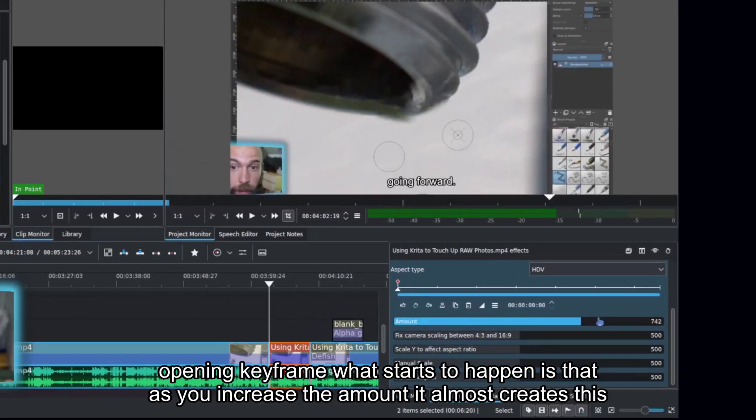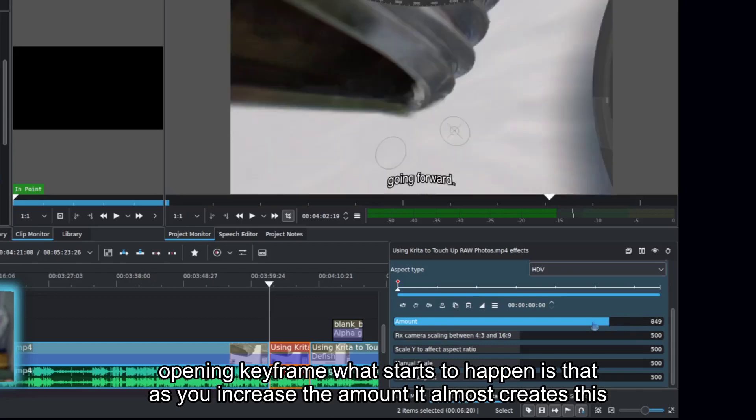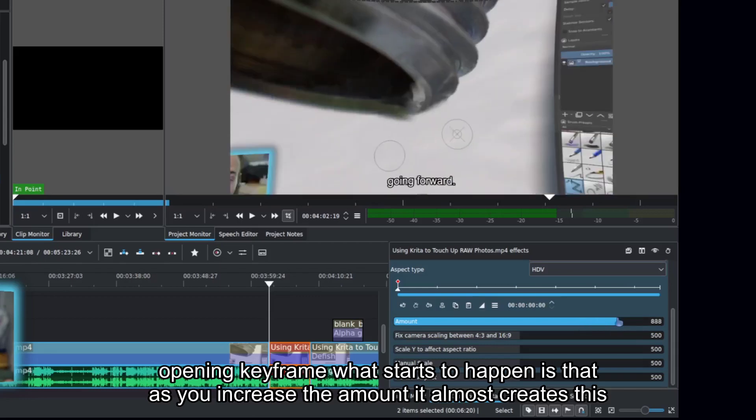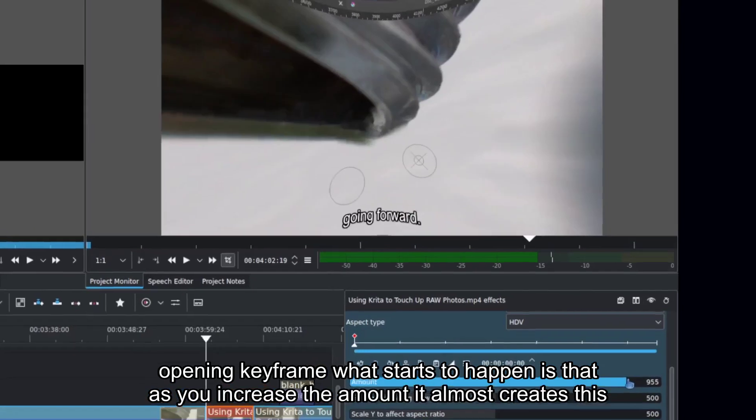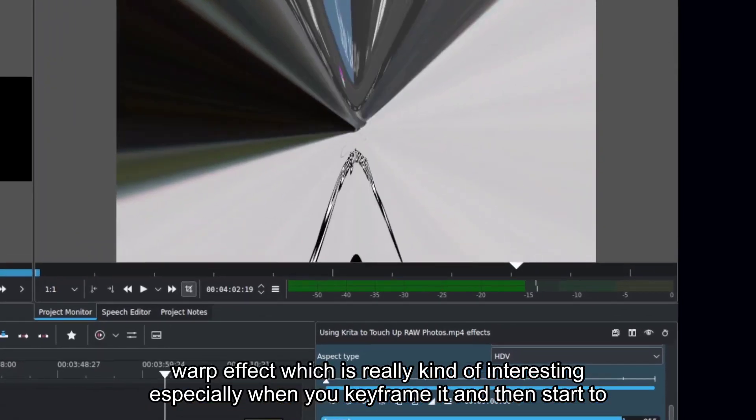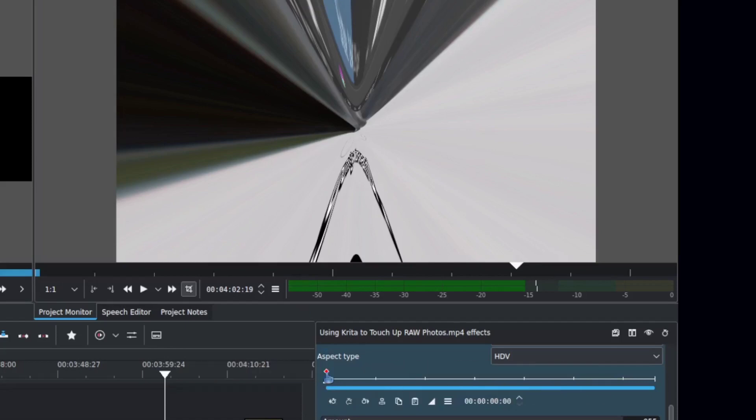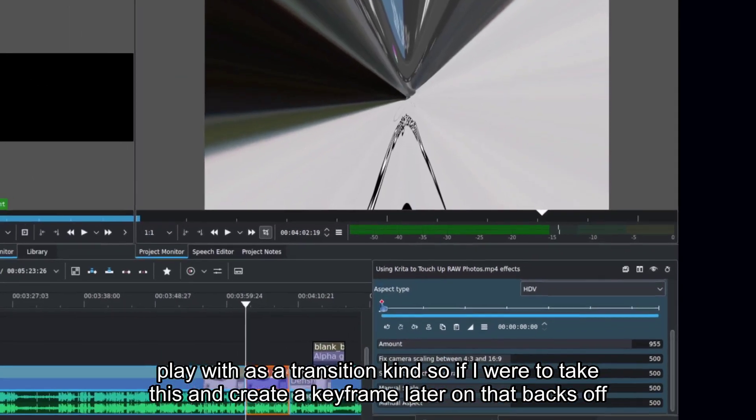What starts to happen is that as you increase the amount, it almost creates this warp effect, which is really kind of interesting, especially when you keyframe it and then start to play with it as a transition kind.